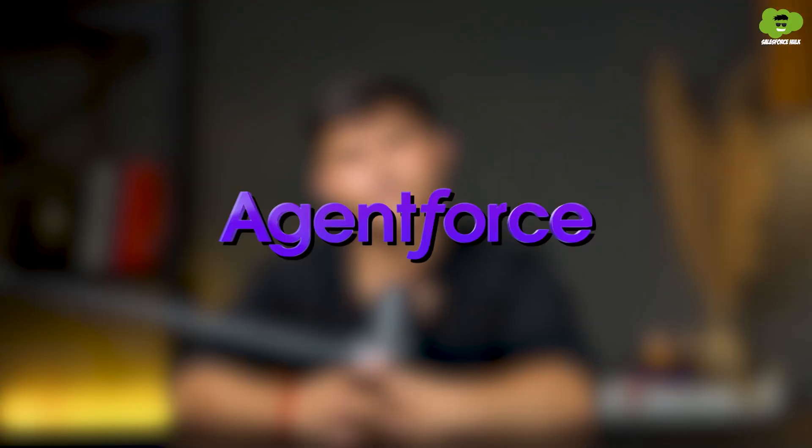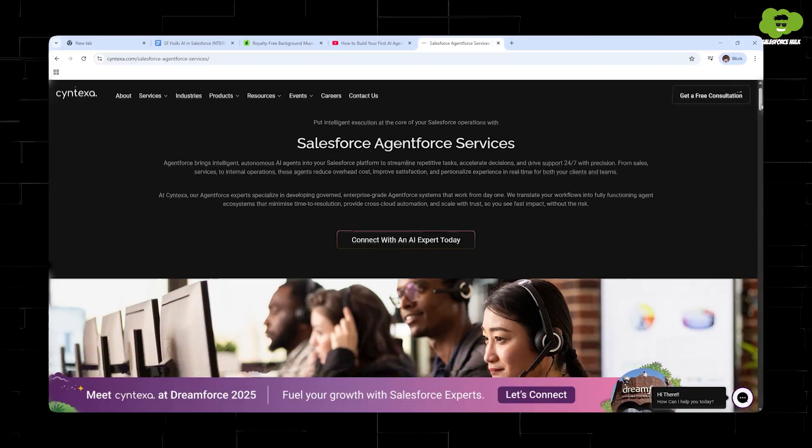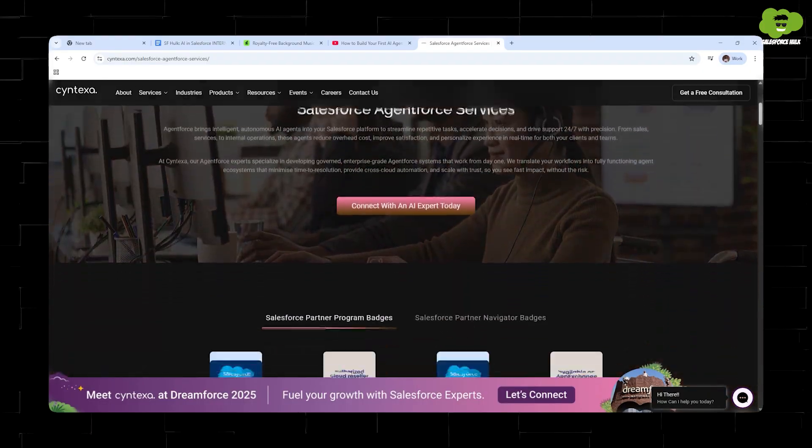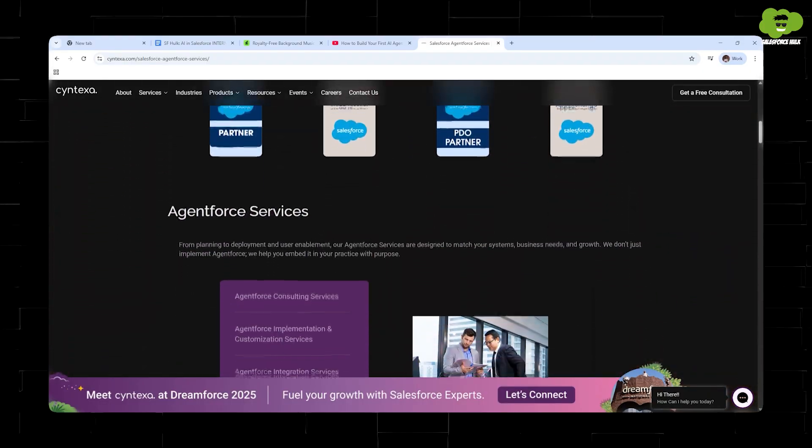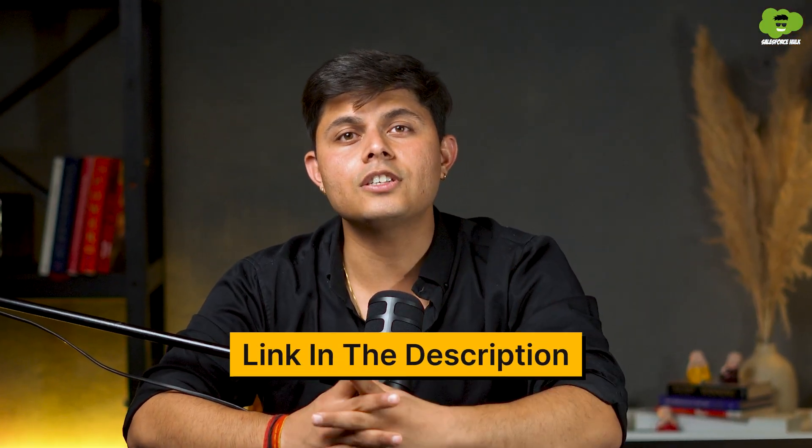Now you can build your AI models to power Agent Force. And if you're looking for someone to help you with implementing Agent Force in your organization, then you know where to go, right? Syntexa is running an Agent Force activation program. Check out the link in the description to connect with us.